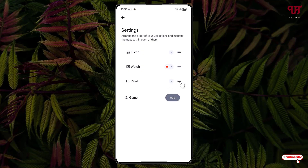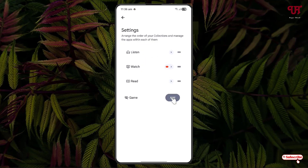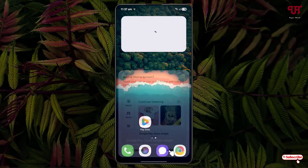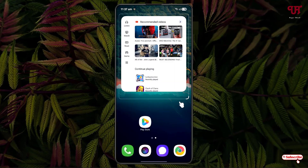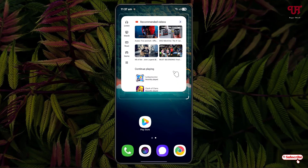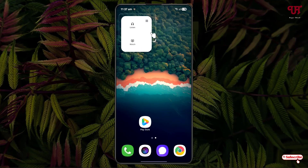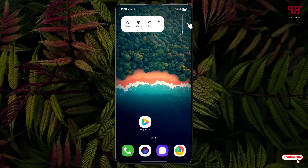You can enable or disable the respective collection settings. And if you want to add a widget, you can click on the Save Widgets option. You can add a widget and resize the widgets also, depending upon your needs.